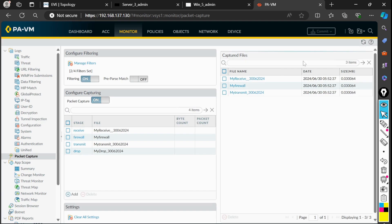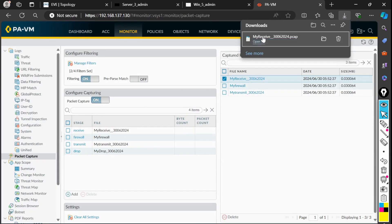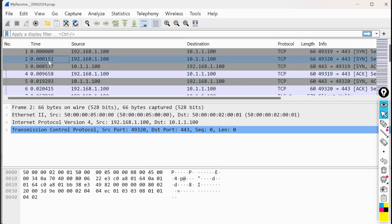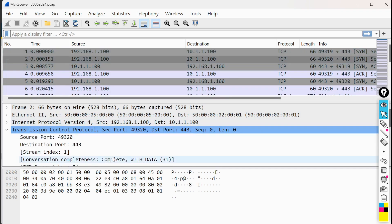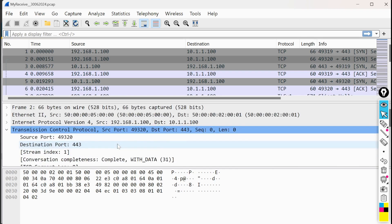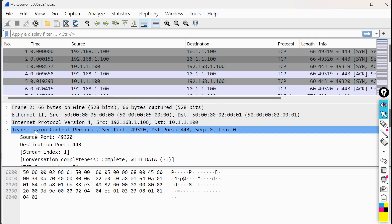Now I need to download these files and analyze them. I'll download the receive file and open it in Wireshark. In Wireshark, I can see packets between 192.168.1.100 and 10.1.1.100 — which is expected since I filtered for this traffic on the firewall. I can select any of them and see the transmit on port 443. This confirms that communication is reaching the firewall — nothing is being dropped before it.